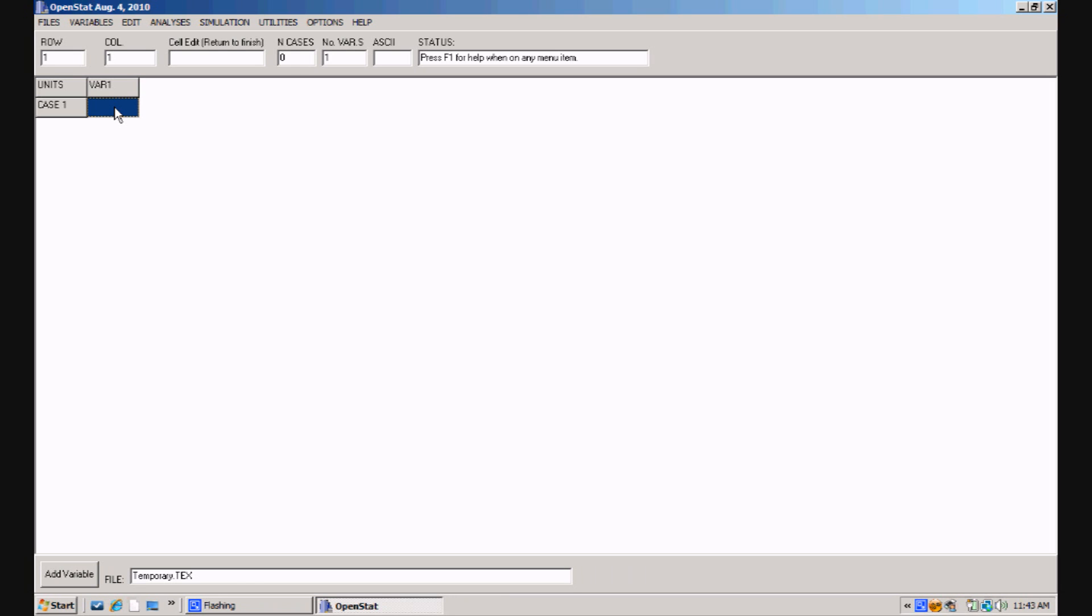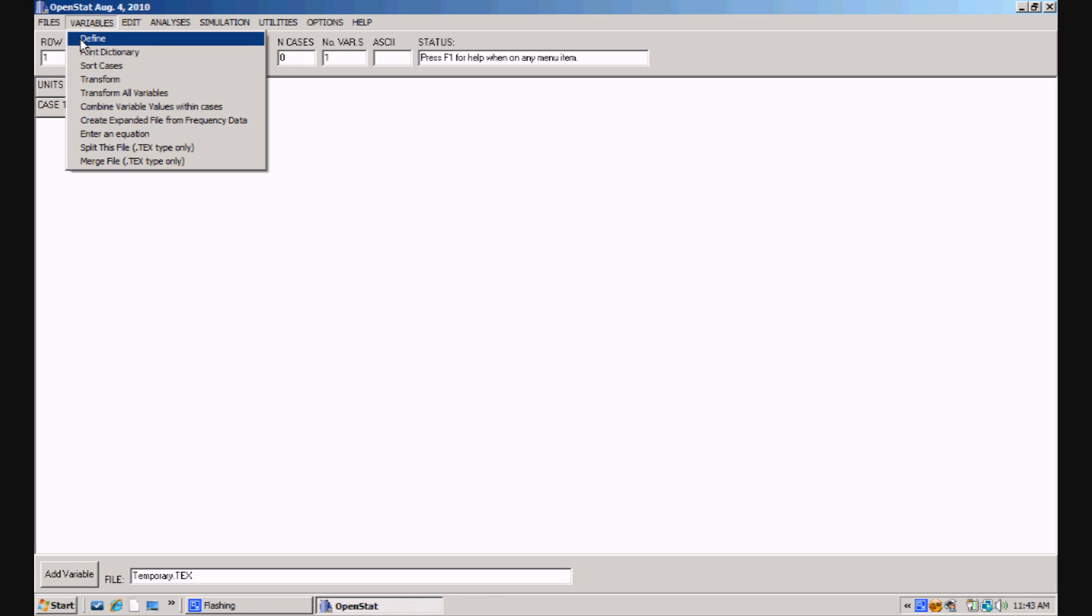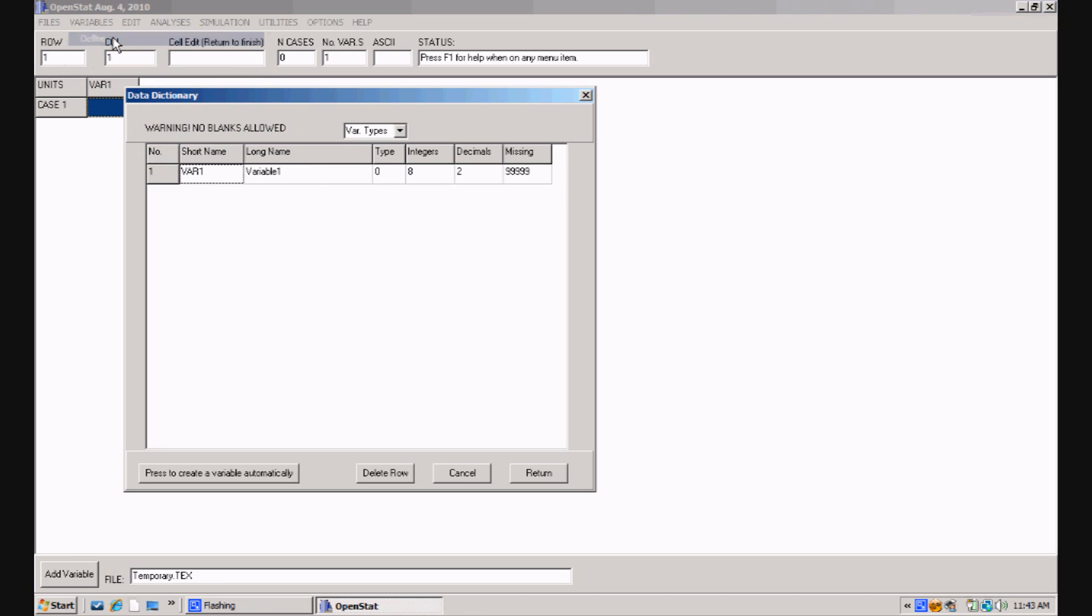To create these three variables, I go up to the variable and click on with the left mouse key that menu. Underneath it, you'll see a variety of options. The thing I'm going to do first is to define my variables. When you click on define, you'll notice that there is, under the data dictionary, one variable already defined.